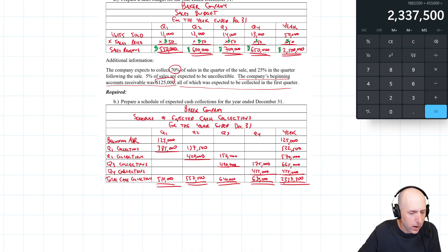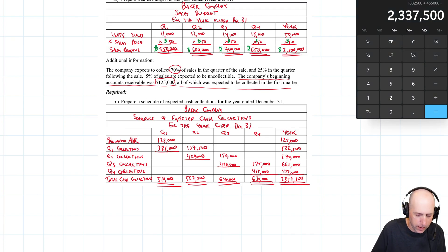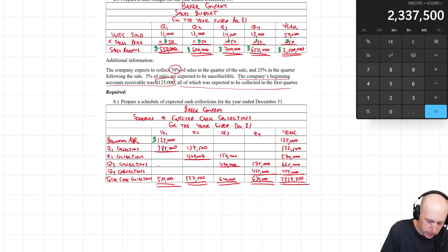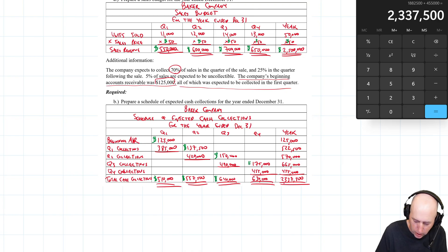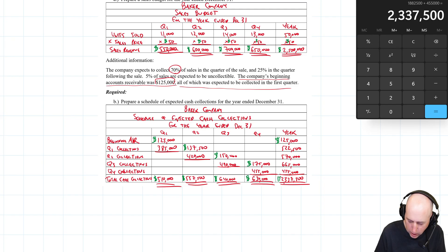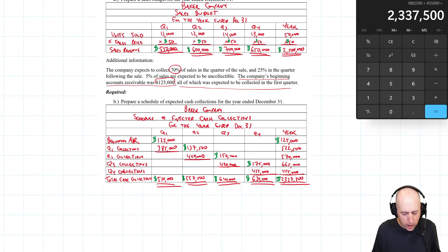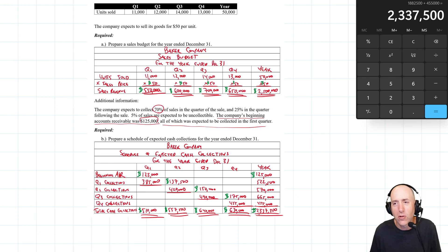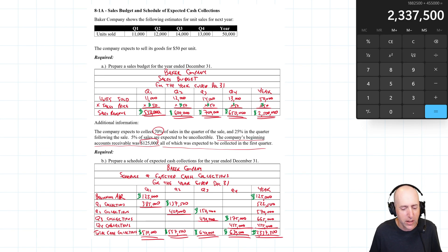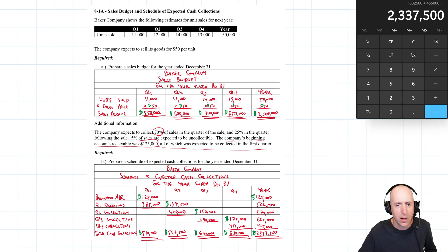I need dollar signs — these are dollar amounts. Dollar signs go at the top and bottom of each column. Everything in here is a dollar amount, so top and bottom of each column. And there we have it: a beautiful schedule of expected cash collections, a beautiful sales budget. We've done a great job on problem 8-1A.